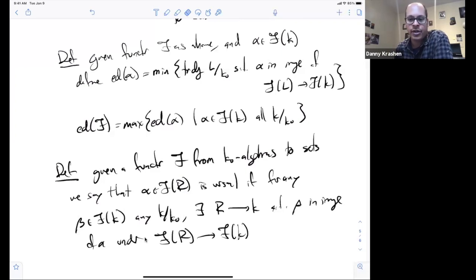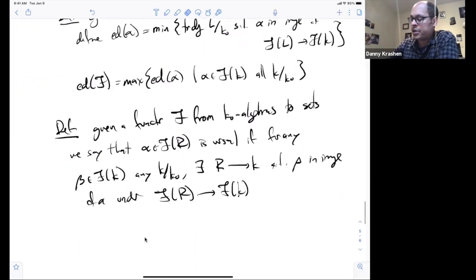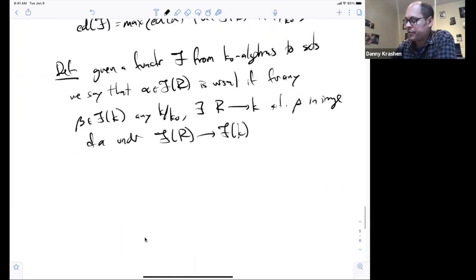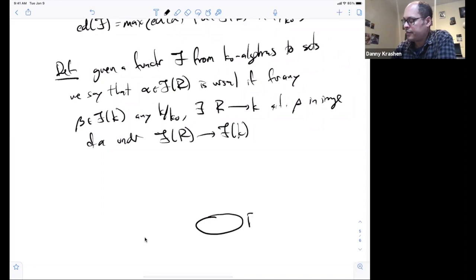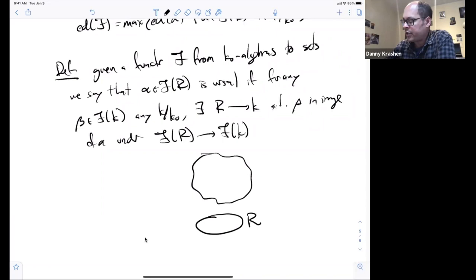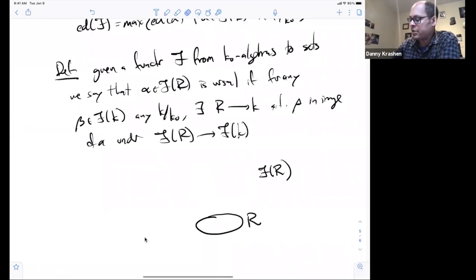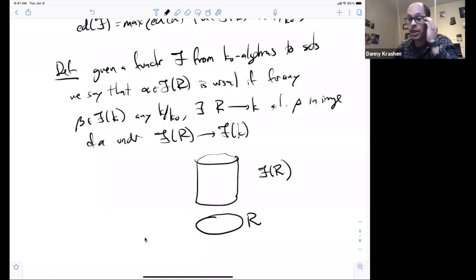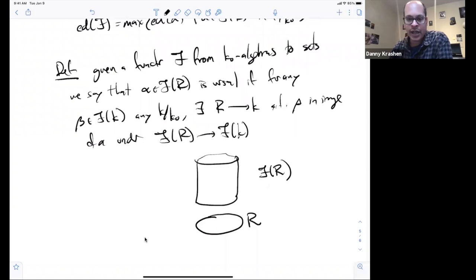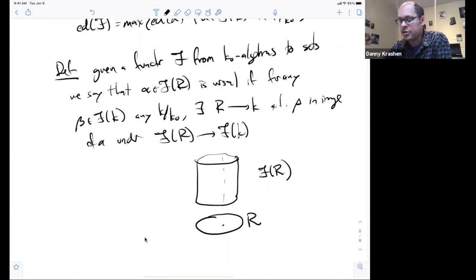The idea is: if you have a versal element α, then for every β there's some way of specializing from α. Here's the picture: R is down here, F(R) sits above it like a cylinder. For every beta over some field L, there's a way of associating L to some point of R, and β really comes from restricting to some point — i.e., every β is a specialization of α.